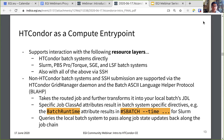To complete the final requirement for a CE, Condor CE supports interaction with multiple batch systems. It interacts with Condor batch systems directly, and can also interact with SLURM, PBS Pro, TORQUE, SGE, and LSF batch systems, and can do all of the above over SSH. Non-Condor batch systems and SSH submissions are supported through the HTCondor Grid Manager daemon and the Batch ASCII Language Helper protocol, or BLAH. The Grid Manager and the BLAH take the routed job and further transform it into your local batch's job description language. Specific attributes in the job class ad result in batch-system-specific directives — for example, the batch runtime attribute results in the sbatch --time directive for SLURM.